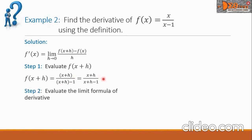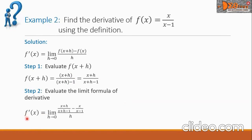For step two, we write f prime of x equals the limit of f of x plus h — copying that fraction — minus f of x, which is our given function x over x minus 1, all over h as h approaches 0. We can see we have a complex fraction here.